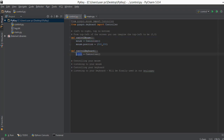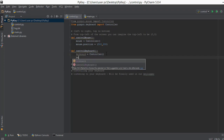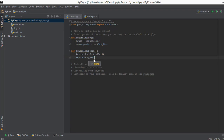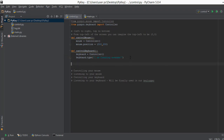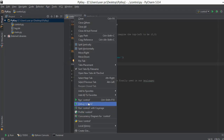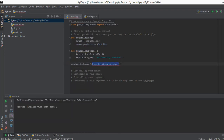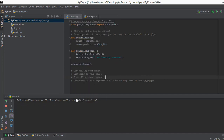Inside control_keyboard, I'll store the Controller object in a variable called keyboard. Then I'll write keyboard.type and inside double quotes type the text I want automatically typed — in this case, 'I am freaking awesome!' Then I call control_keyboard. It finds where our cursor is and types that text there. When I run the file, you can see it types 'I am freaking awesome' automatically into our file.